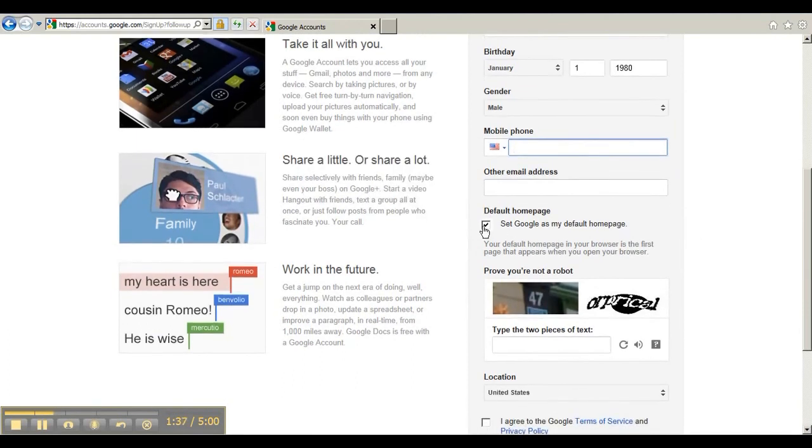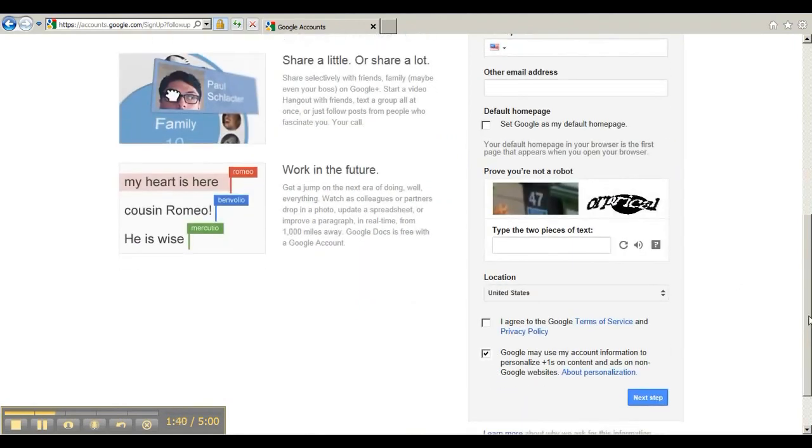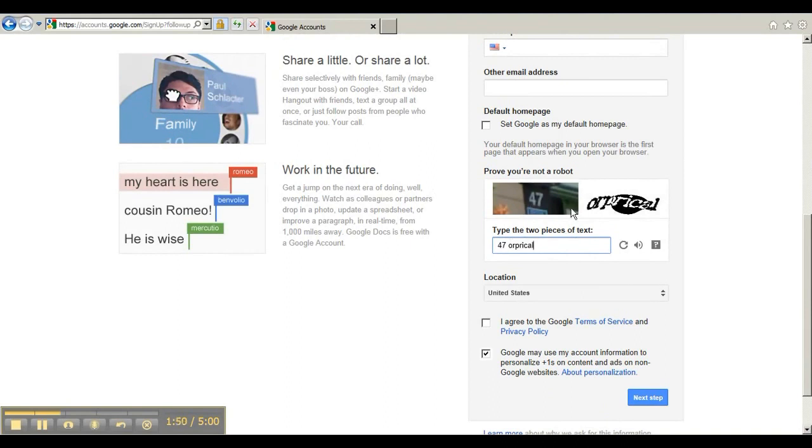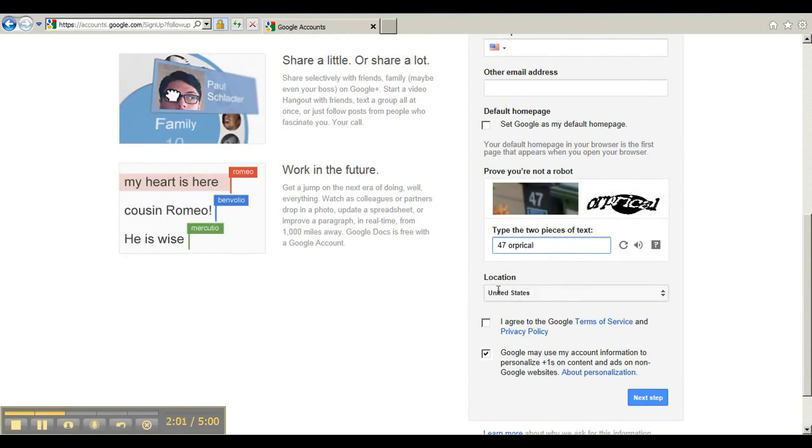I don't want Google to be set as my homepage, so I'm going to uncheck that. And I am not a robot, so I'm going to put in what I think this says. This is a captcha thing to make sure that you're a person. Everybody gets a different one of these, so you just have to put it in. The location should be United States. It'll probably guess this, or if you're not from the United States, it'll guess what country you are from.